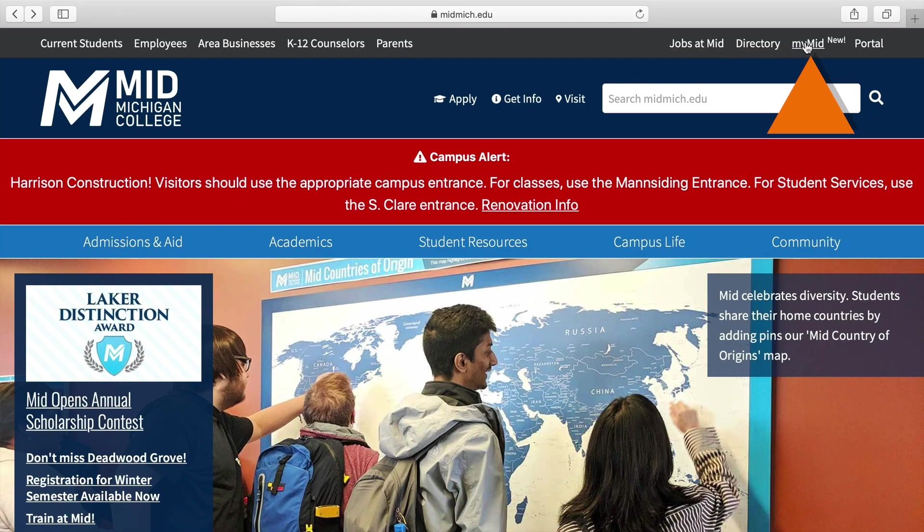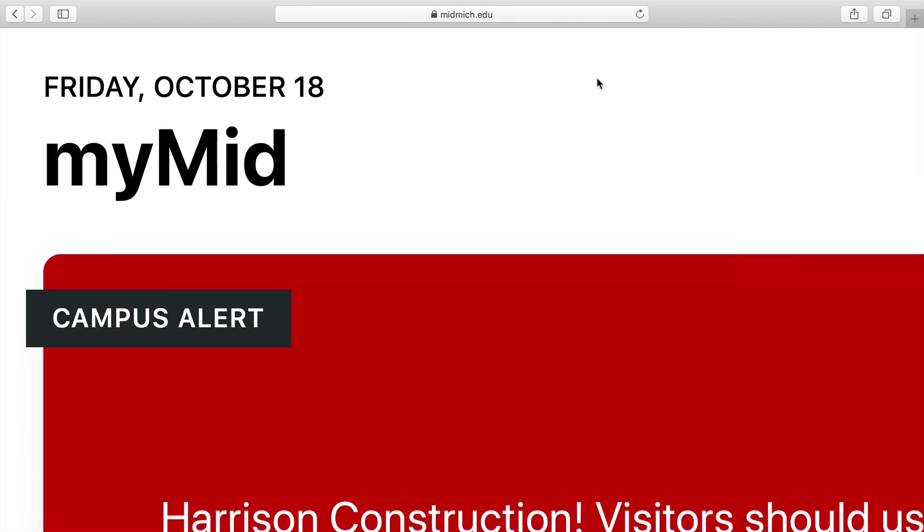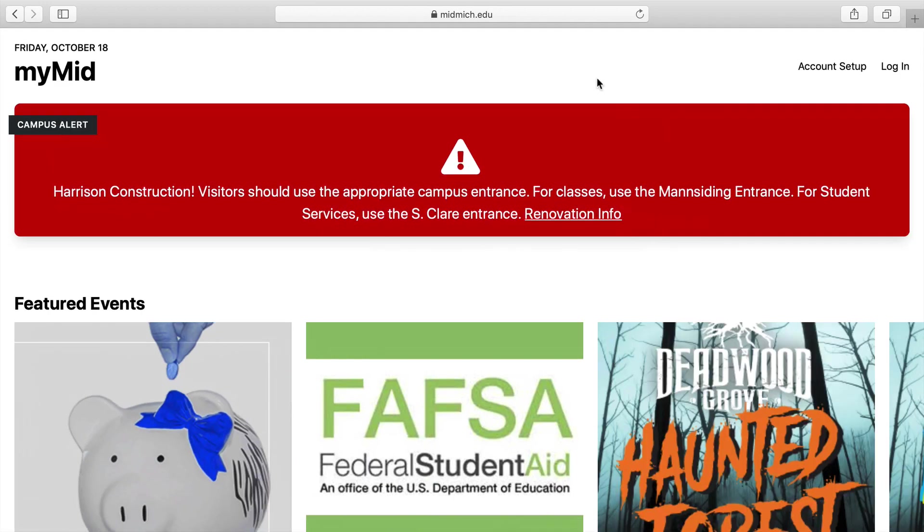The first thing we'll do is set up your account in MyMid. You can access MyMid by clicking on the link from MidMichigan College's homepage. Next, click Account Setup.